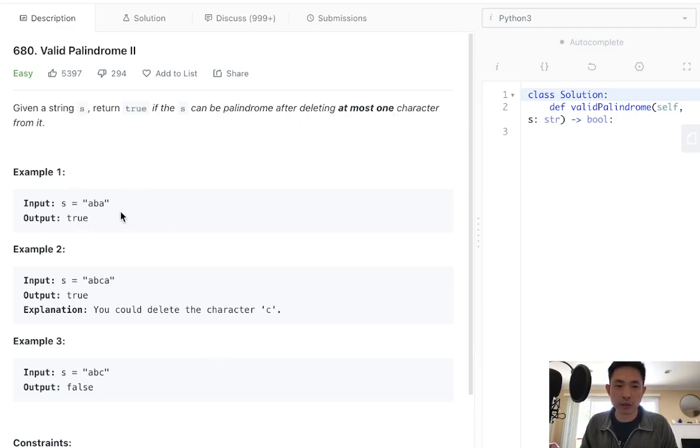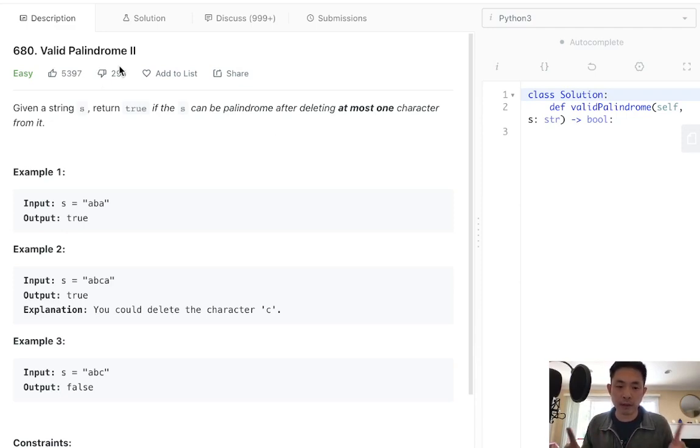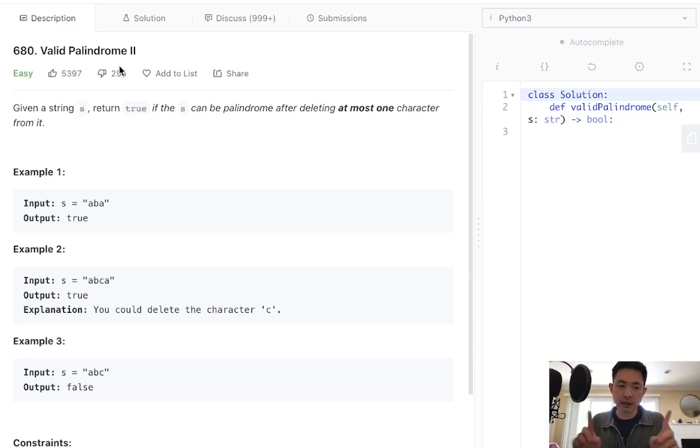Palindrome, we know something is a palindrome if it is the same forwards and backwards. With Valid Palindrome 1, what we would do is start with a left and right pointer, and we would just move inwards and check every single character. If all the characters are equal to one another, and then we've reached the middle, that means it's a palindrome.